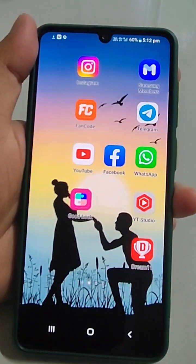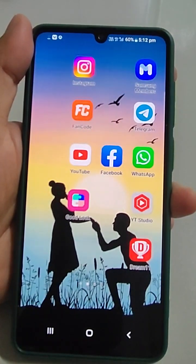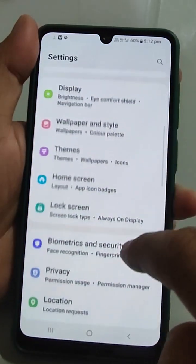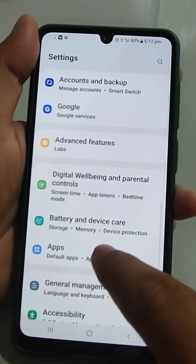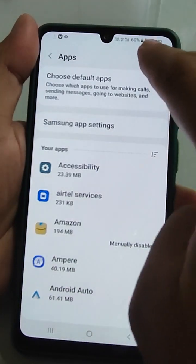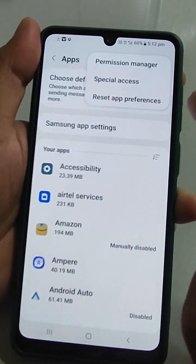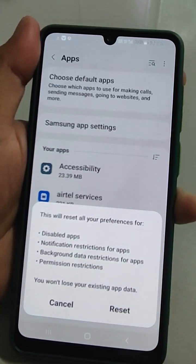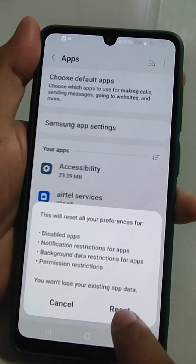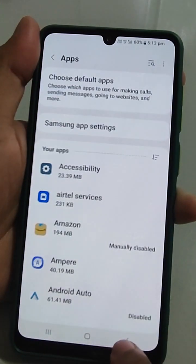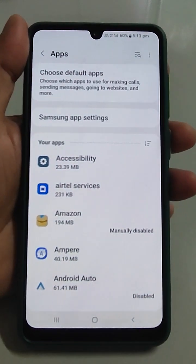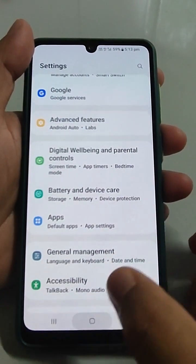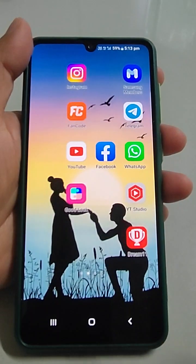For the third fix, go to Apps in settings, tap the three dots menu, and select 'Reset app preferences.' This will reset preferences for disabled apps and notification restrictions. You won't lose any existing app data. Sometimes an app's settings can cause the volume to automatically go to zero, so this may solve your problem.